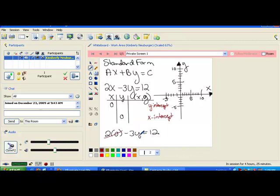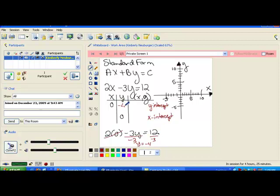We're left with an easy equation to solve: negative 3y equals 12. To solve that, I divide both sides by negative 3, and y ends up being negative 4. So this ends up being negative 4, and I have the point (0, negative 4).